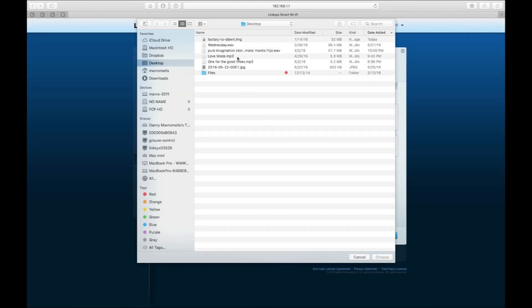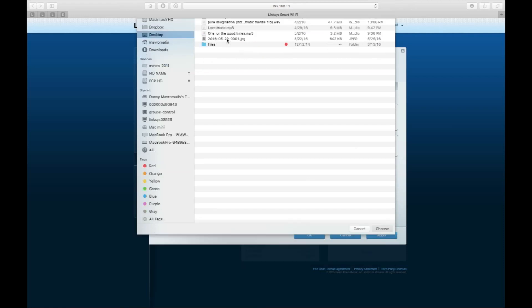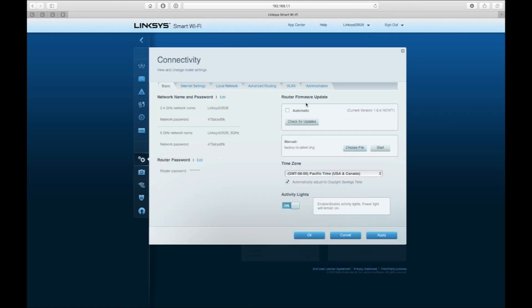You're going to select the image that you just downloaded - this is the one that I have on my desktop - and then hit start.